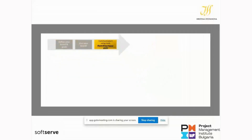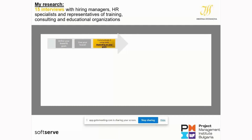I did 15 interviews with hiring managers, HR specialists, and representatives of training, consulting, and education organizations — one of whom was a self-employed consultant and speaker. Of the 15 people interviewed, 11 were Bulgarian and 4 came from the UK, Spain, US, and Canada. The 11 Bulgarians work in international companies with offices abroad or work with foreign clients.